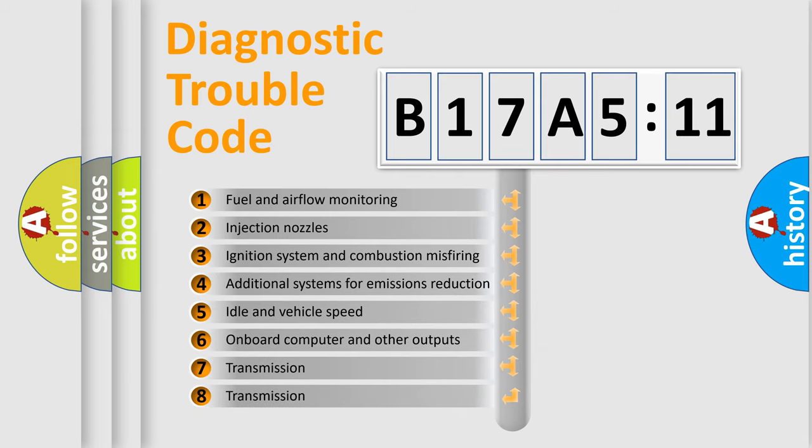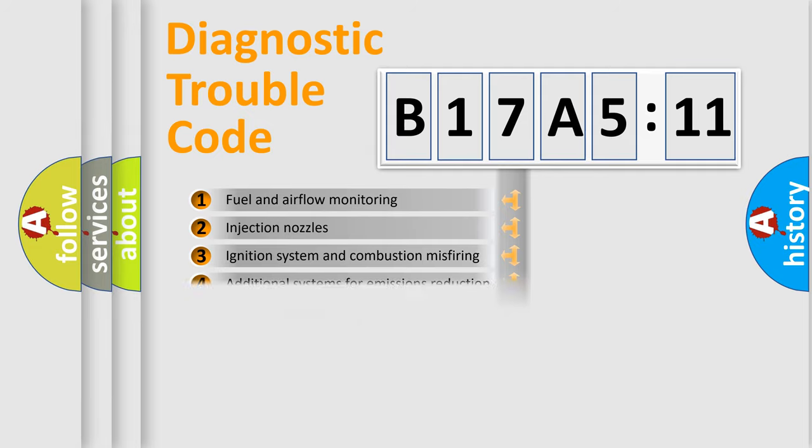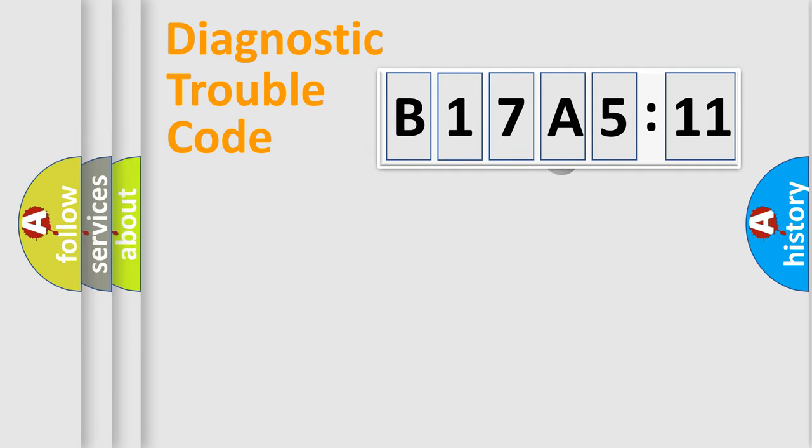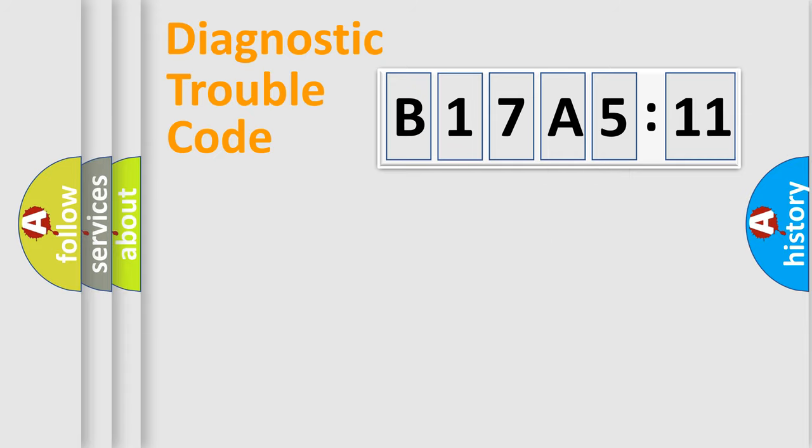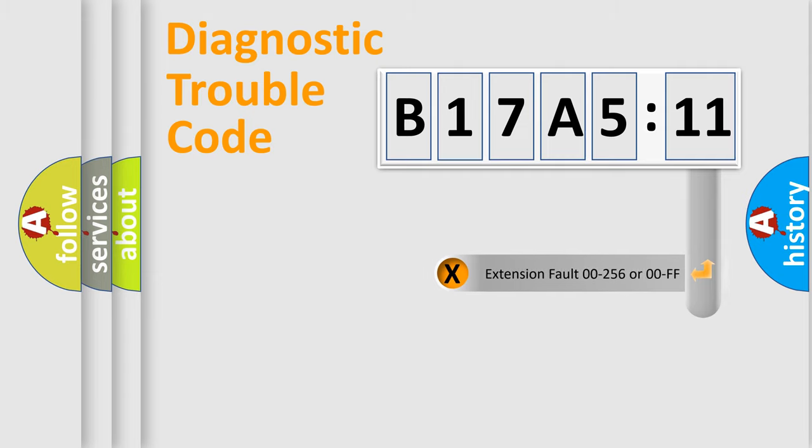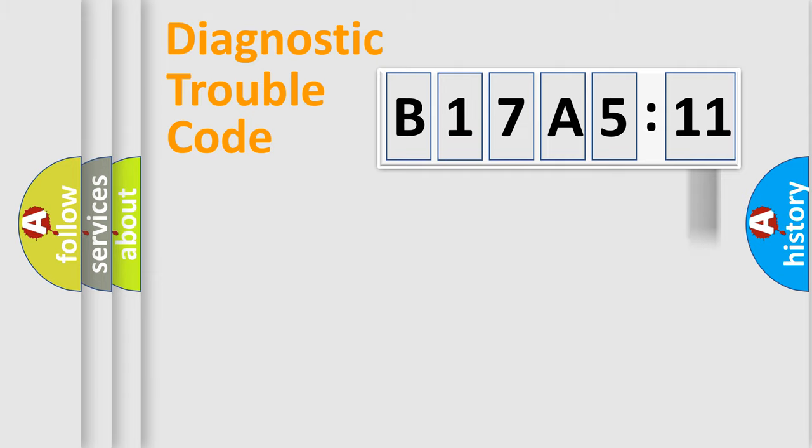The third character specifies a subset of errors. The distribution shown is valid only for the standardized DTC code. Only the last two characters define the specific fault of the group. The add-on to the error code serves to specify the status in more detail.